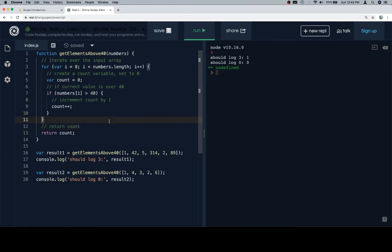So if I look at this, it seems to be pretty, like we have all the right elements, right? We're iterating over the array of numbers, we're creating a count variable, we're incrementing that count variable under a condition that seems to be correct, and then we're returning that count variable.